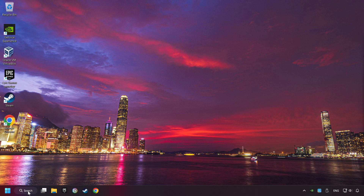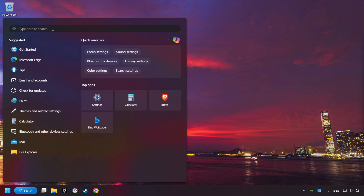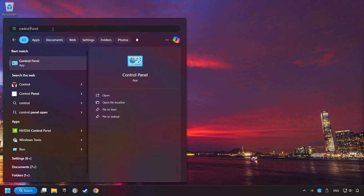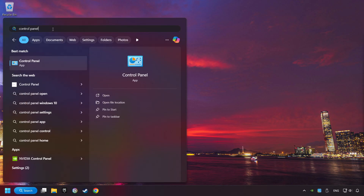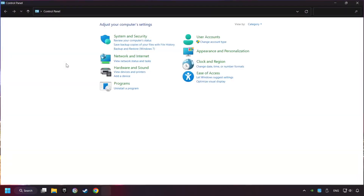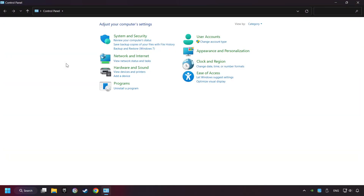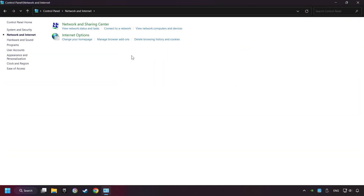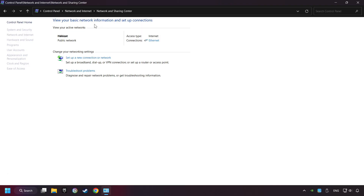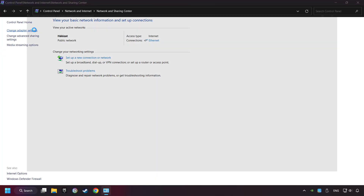If that didn't work, click on the search box and type in Control Panel. Click on Control Panel. Click Network and Internet, then click Network and Sharing Center, then click Change Adapter Settings.